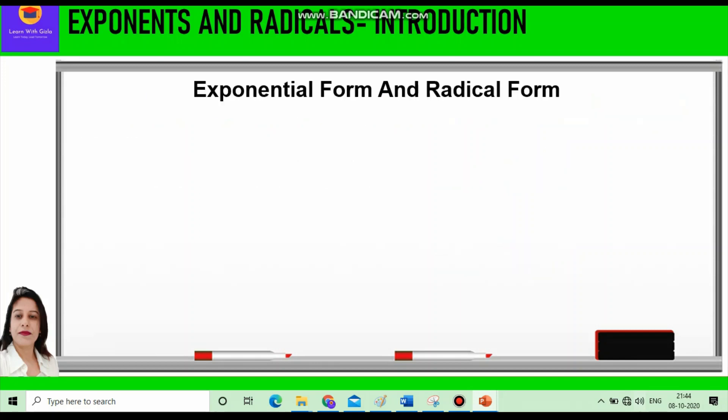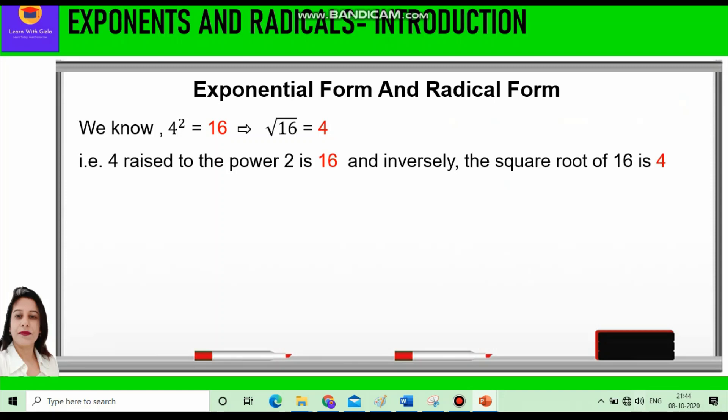Now we know that 4 squared is equal to 16, which implies root of 16 is equal to 4. That is, 4 raised to power 2 is 16, and inversely we can say the square root of 16 is 4.